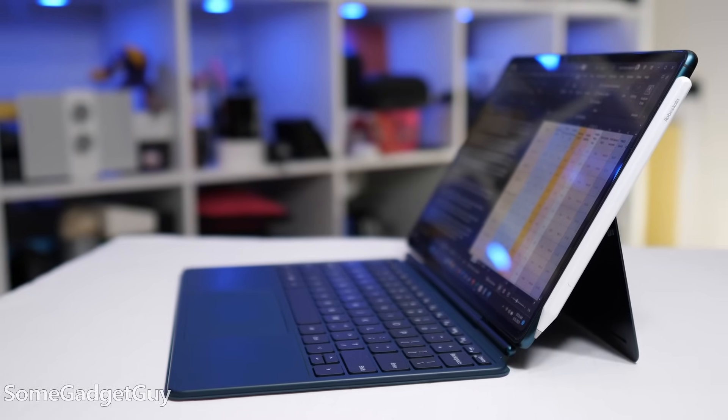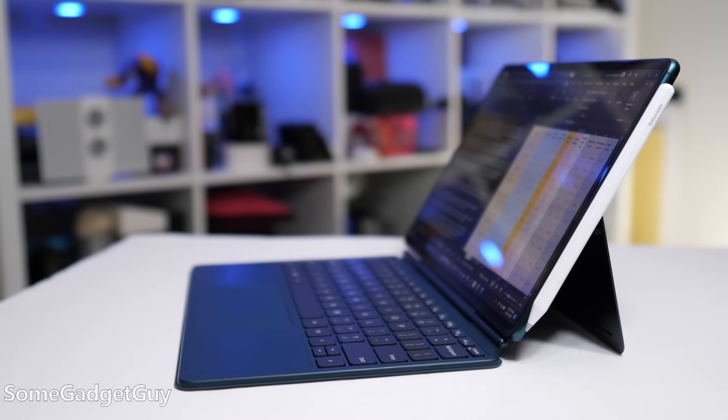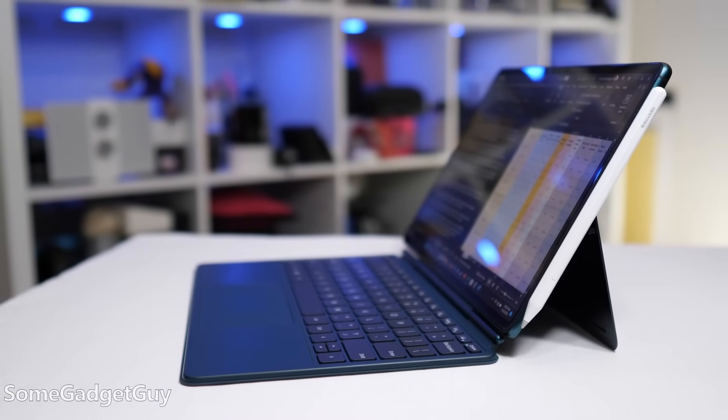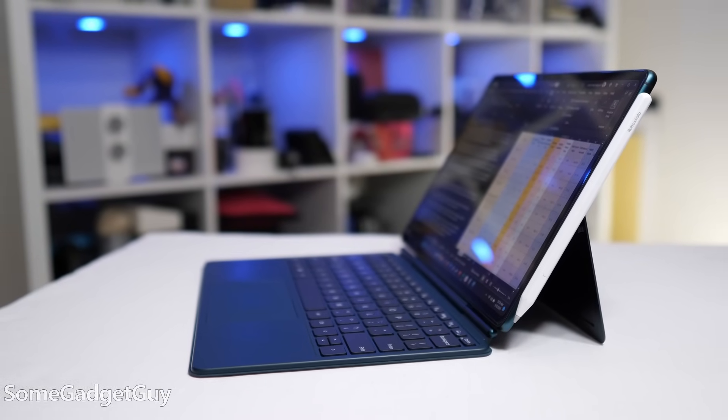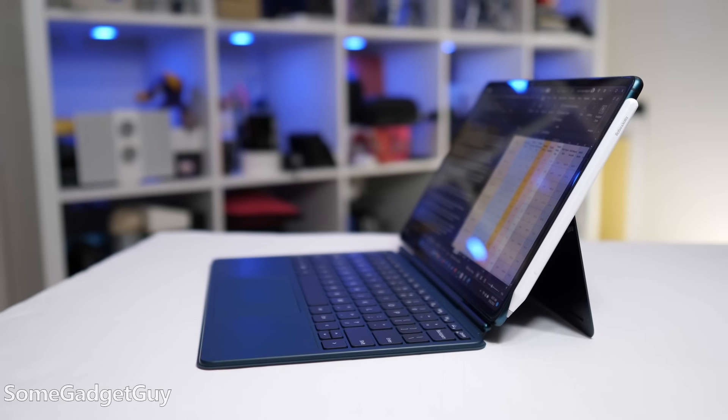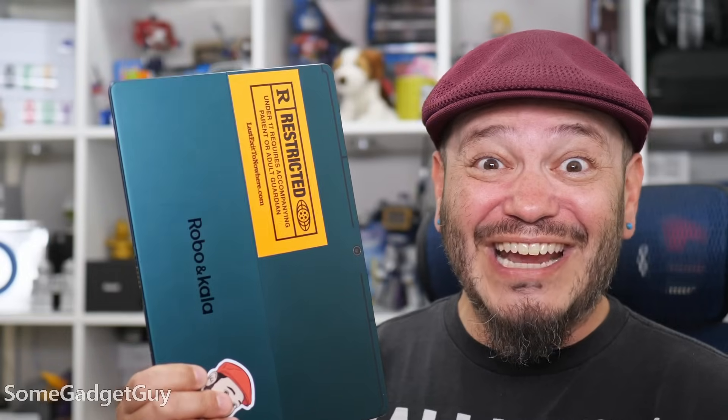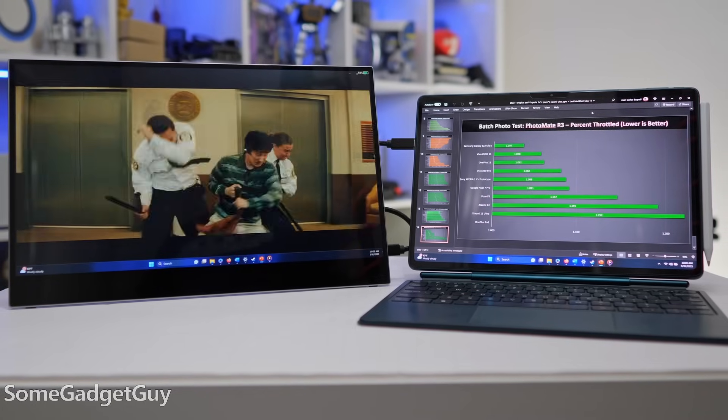24H2 is here, and I finally loaded it on my Robo and Kala. This is a last-gen Snapdragon chipset, the 8CX Gen 3. It took forever for this update to load, failed twice on me. If you're having issues, if you just set it to update and restart, it would crash on my tablet. If I set it to update and shut down, for some reason that worked.